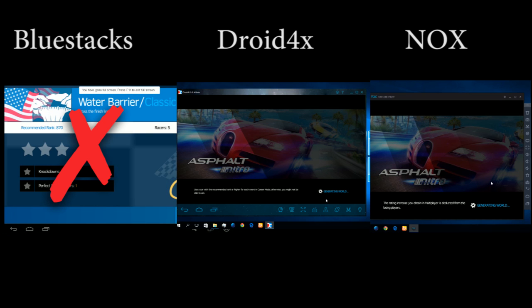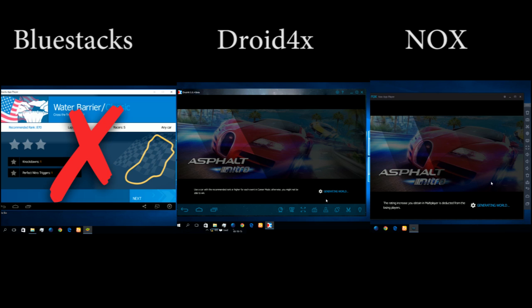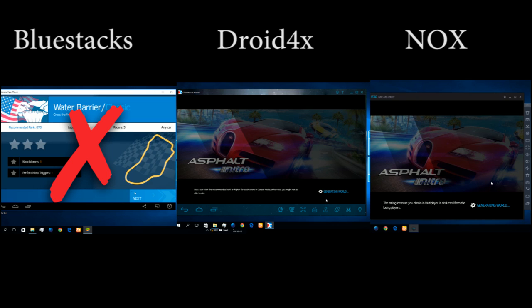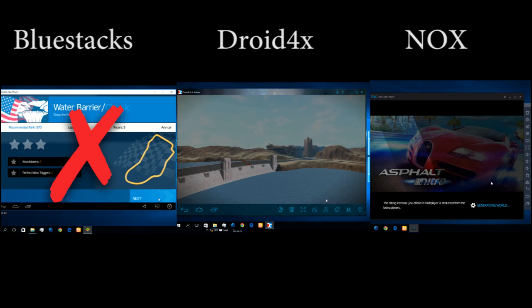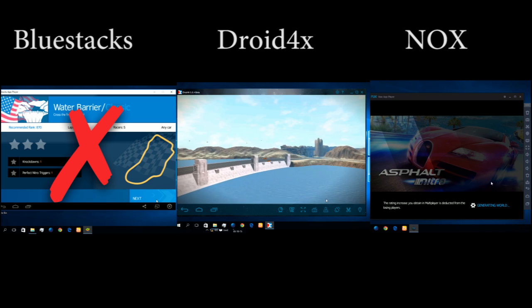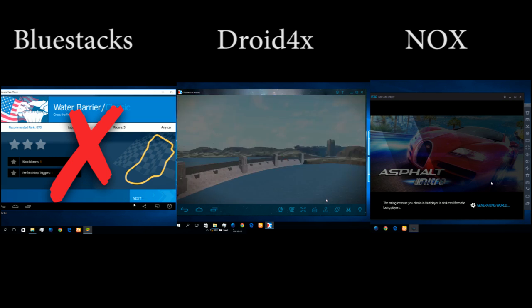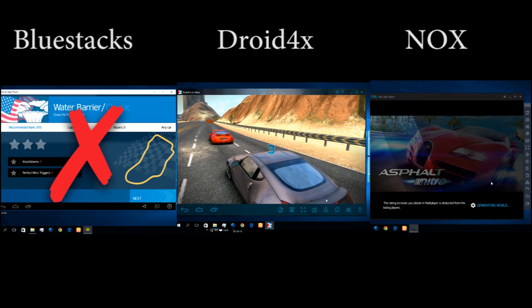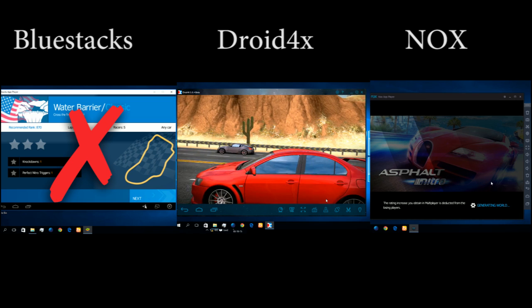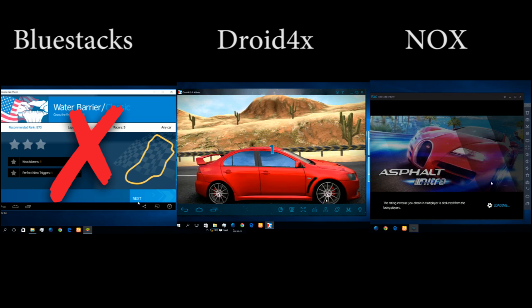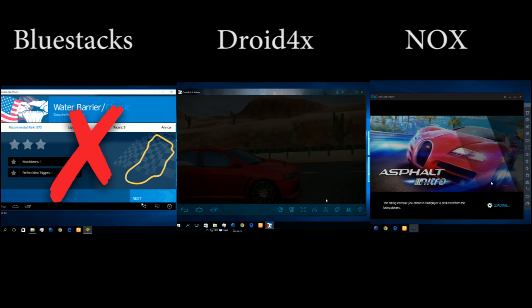It's still loading. Droid4x has started. Now NOX is also starting.